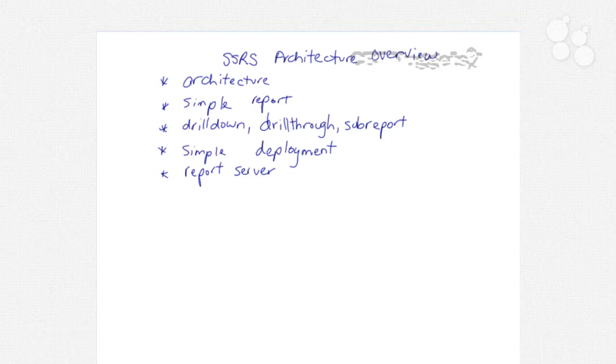SSRS architecture overview. In this nugget we're going to talk about the architecture of SQL Server Reporting Services. We're going to be looking at the basic components of SSRS architecture so you understand the basics, so then in the next few nuggets we can go into more advanced material.